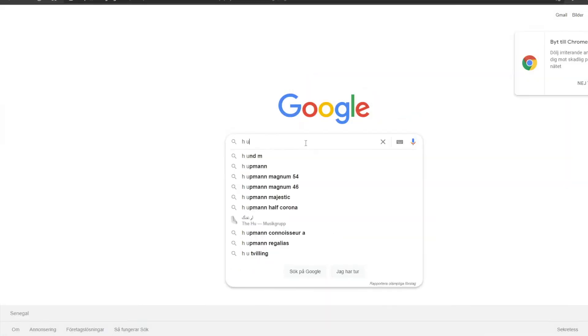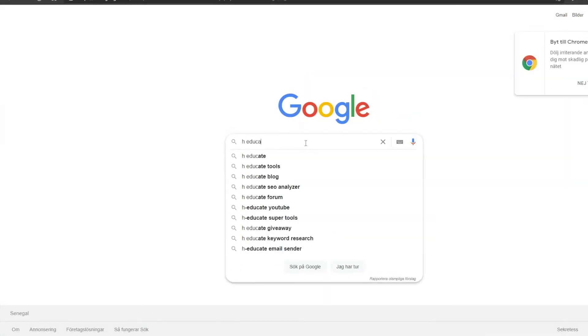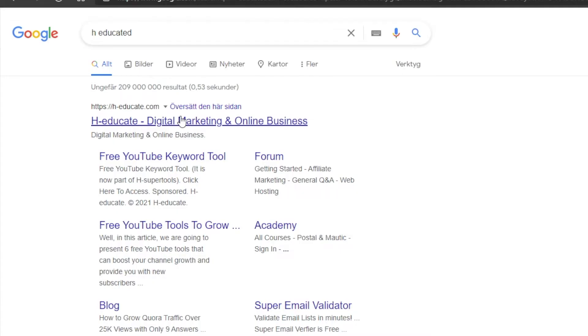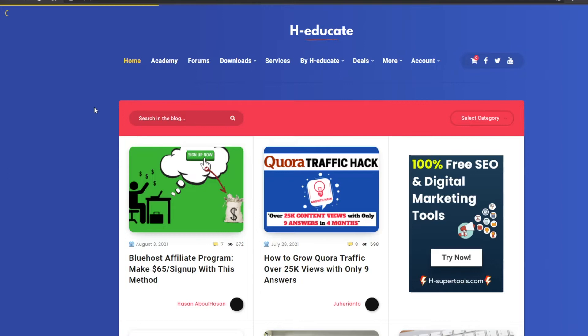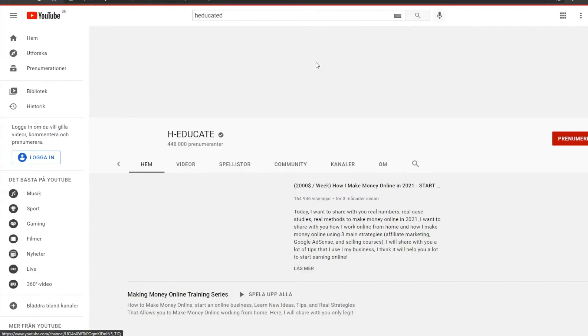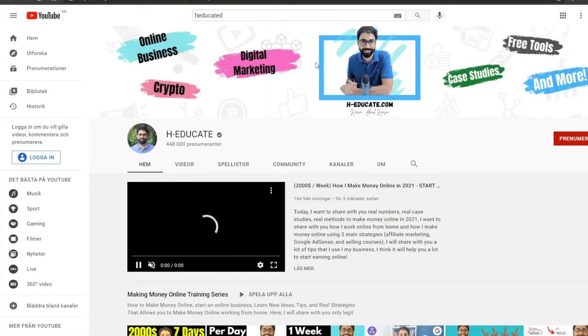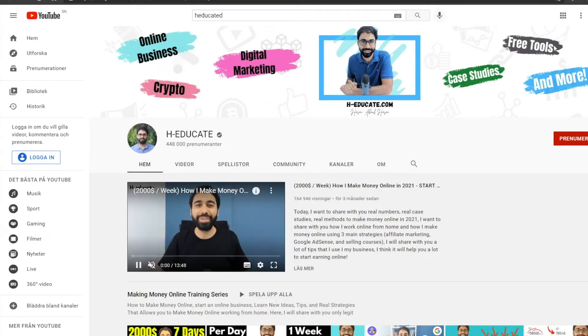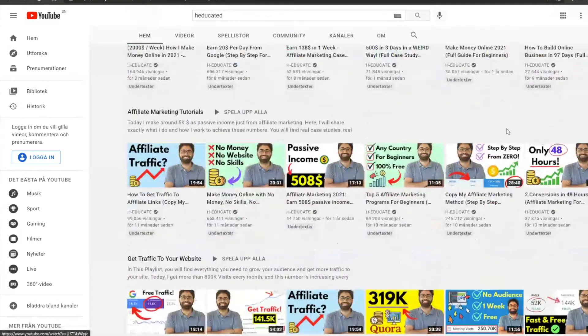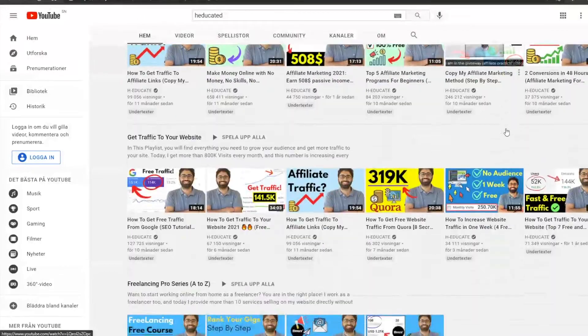Next, we have HSuperTools' YouTube keyword tool. I know most of you probably haven't heard about this one, but trust me, you are missing out. This entire website was created by a YouTuber named Hassan, who is the owner of the channel H-Educated. I've been watching him for years and he's really an awesome YouTuber.